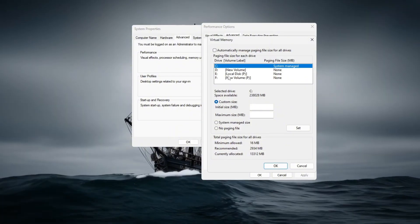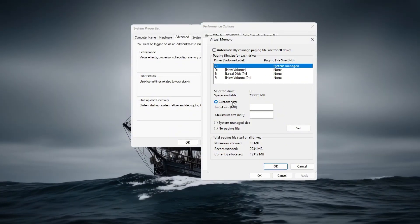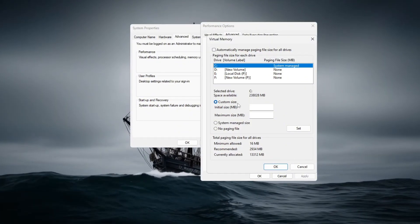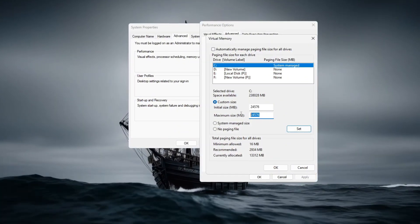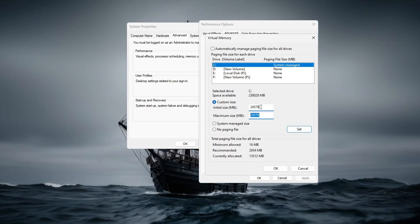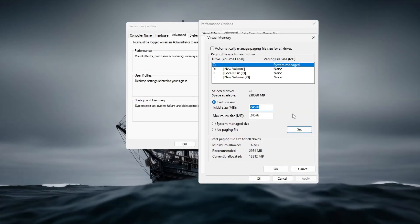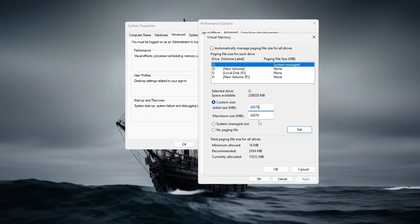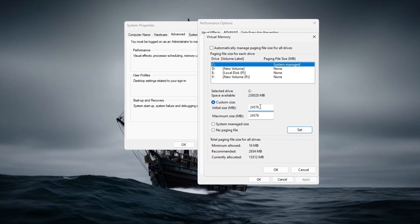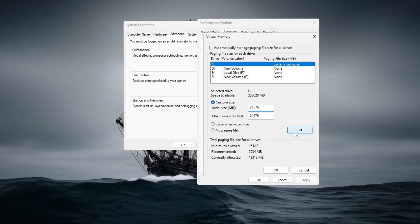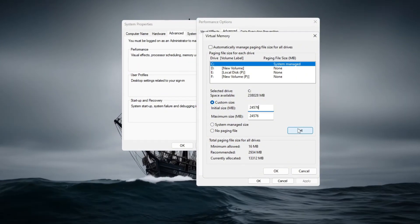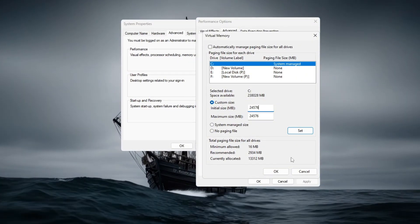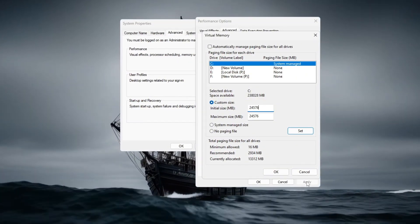And set both the initial and maximum size to 24,576 MB, which is ideal for 16 GB RAM. Apply the changes and restart your PC to activate the settings.